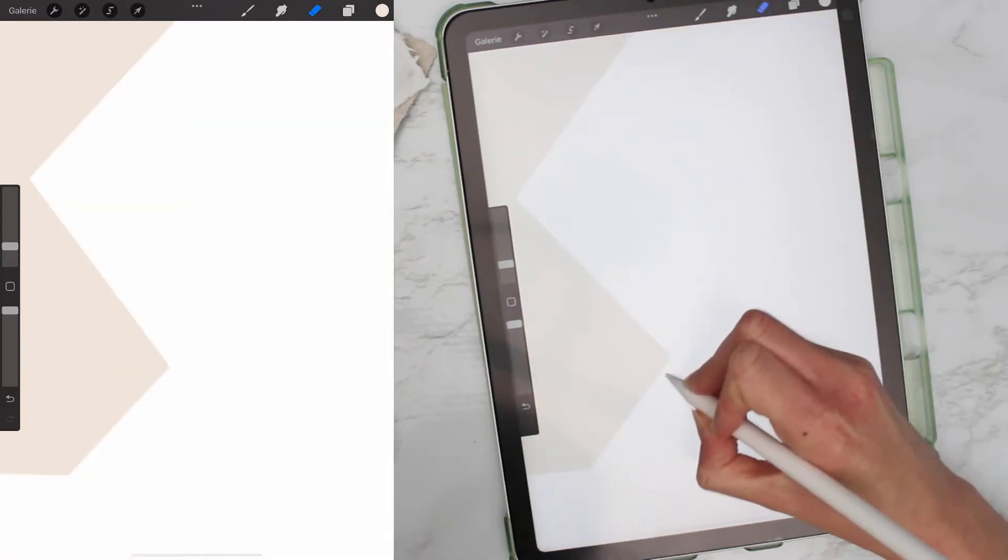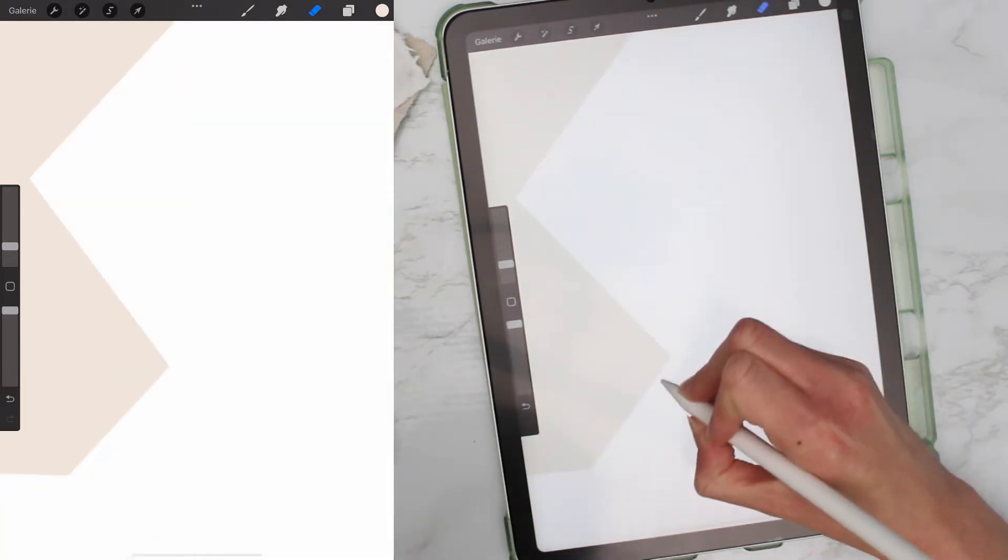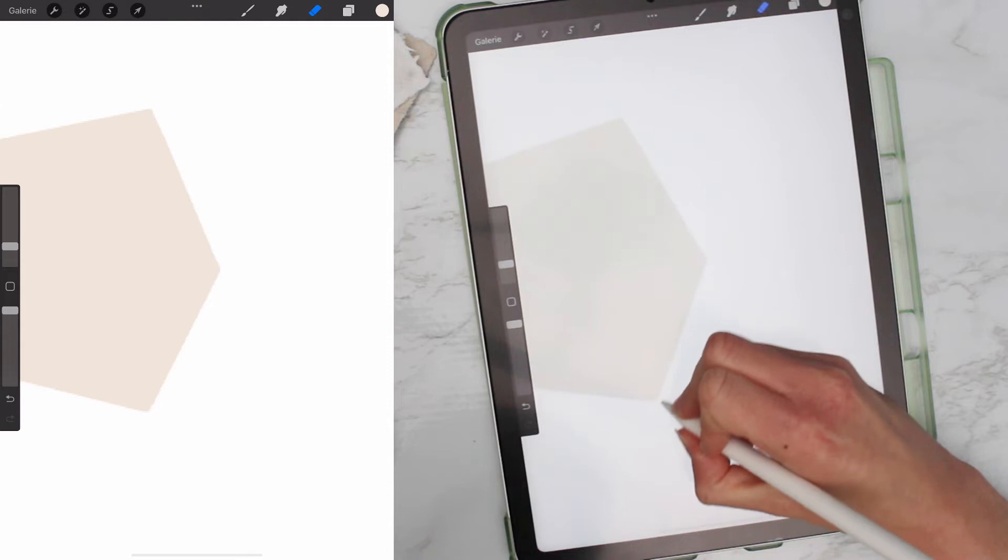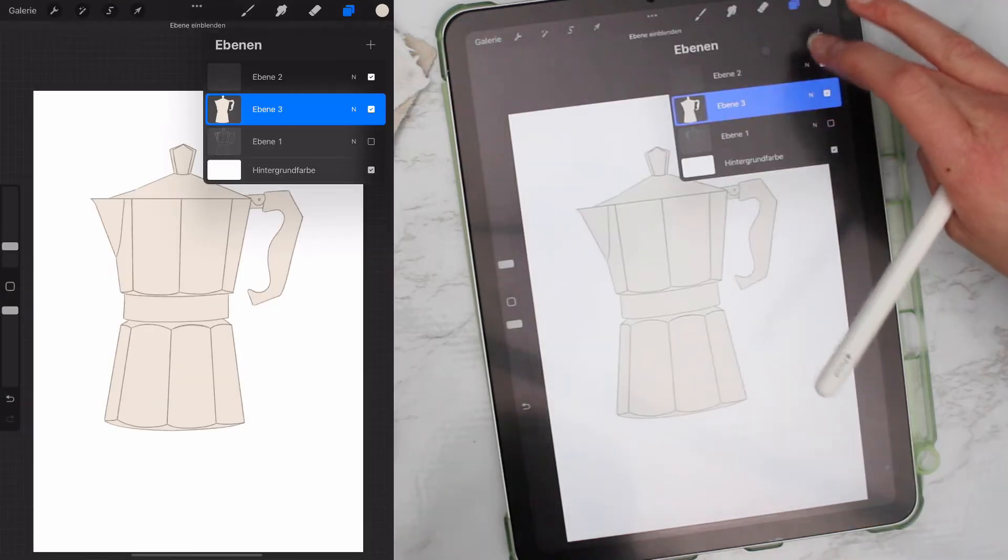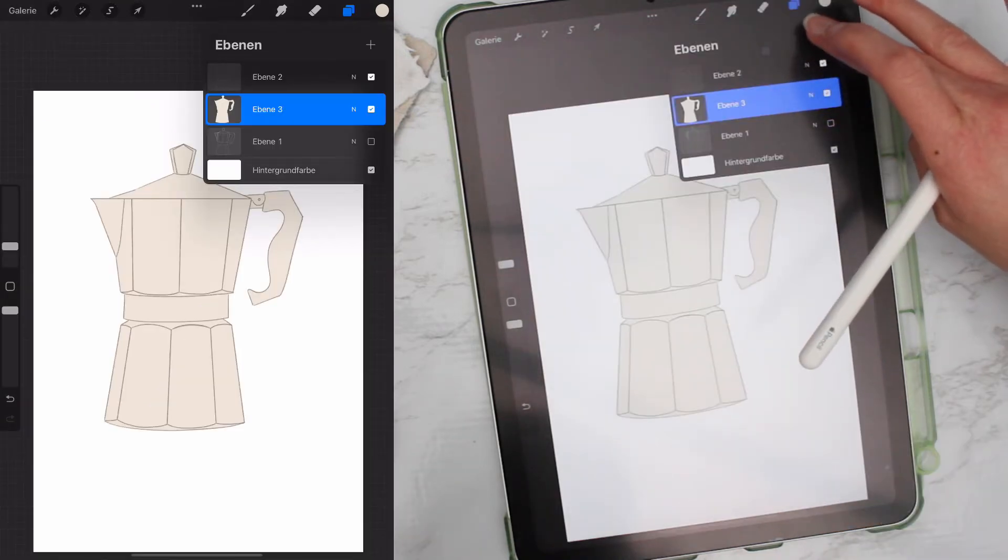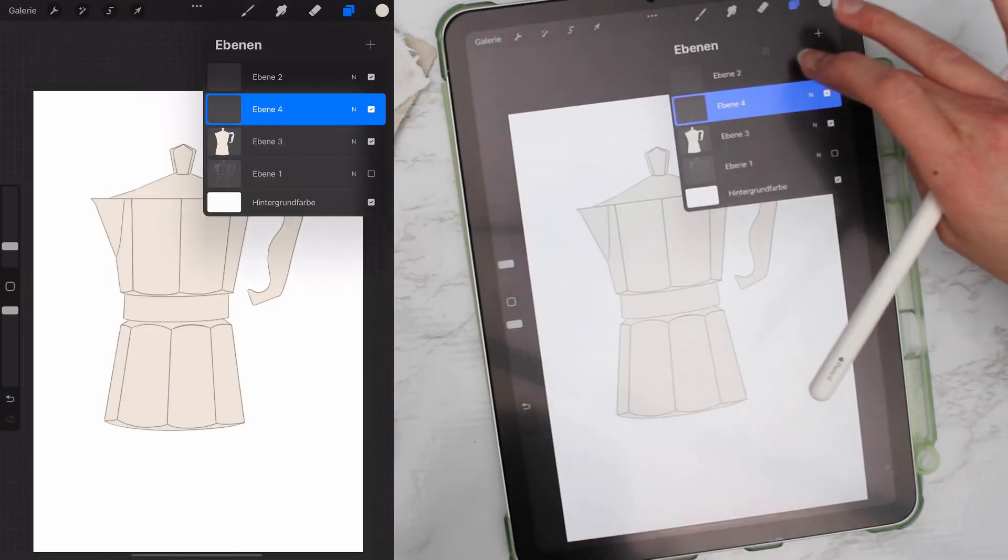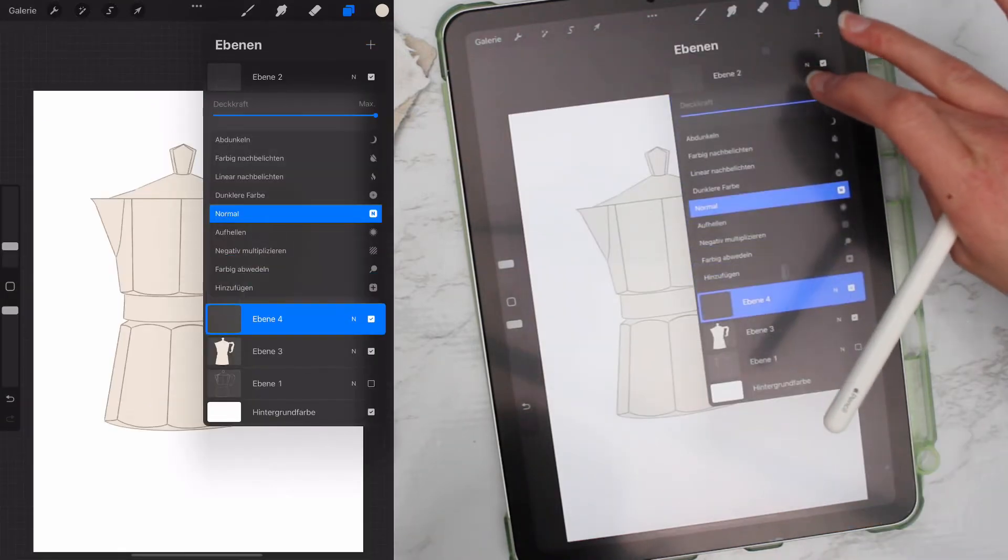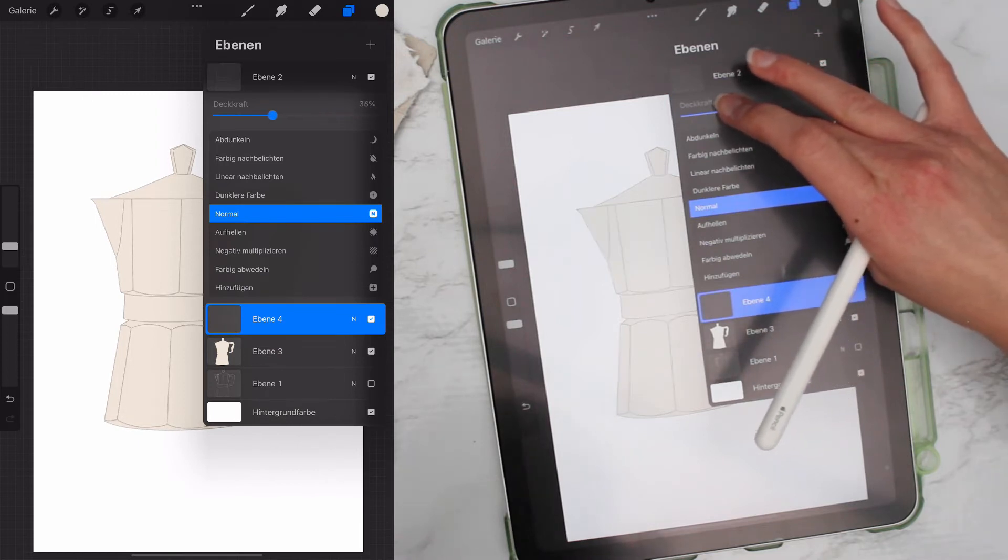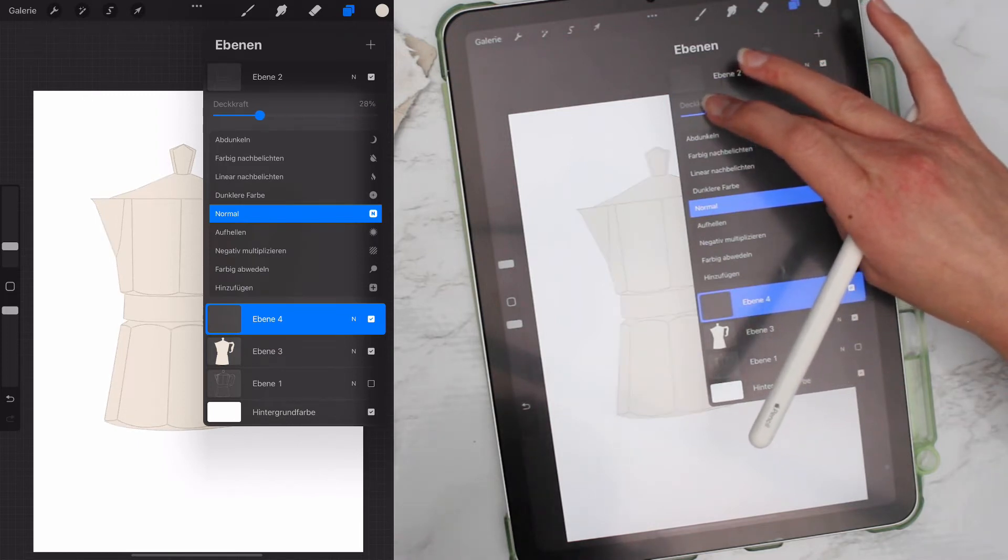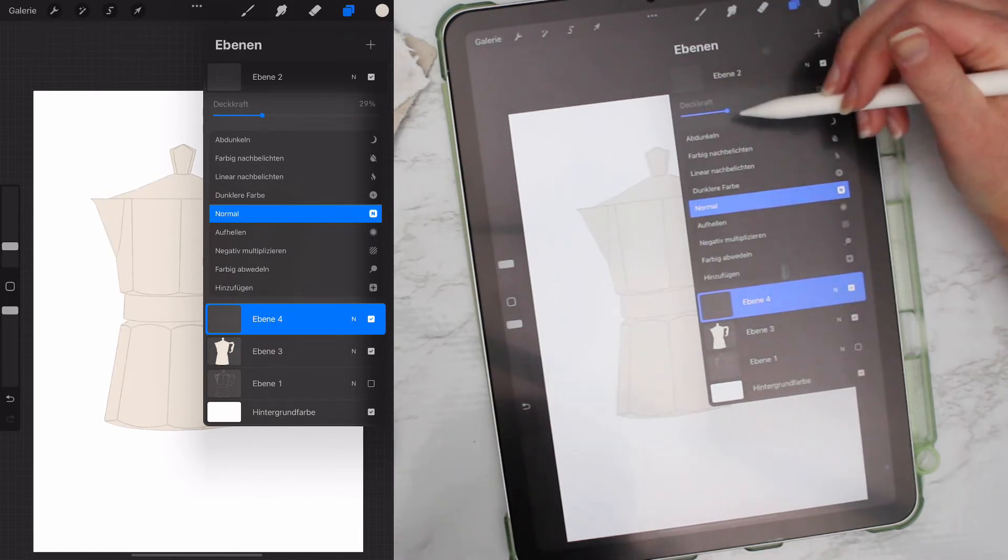If you want your sketch to be visible in the end, you can also skip this step. The next step is to get different colors in there. So for this, add a new layer and enable clipping mask.